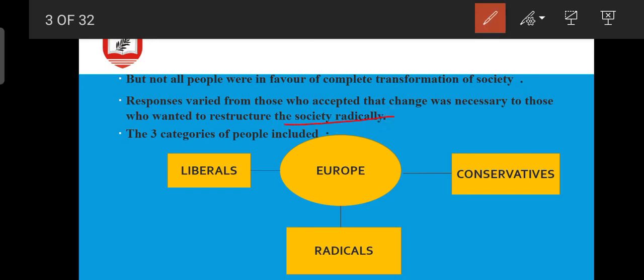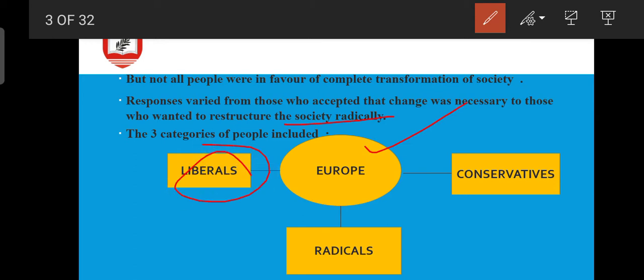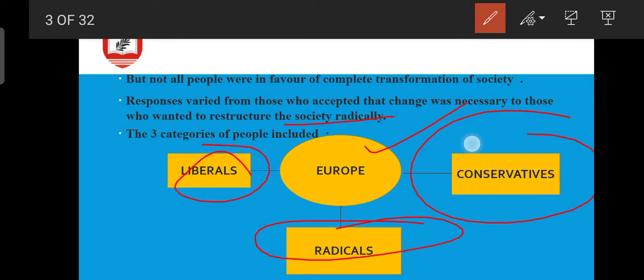There were three categories of people in Europe: the first is Liberal, the second is Radical, and the third is Conservative.